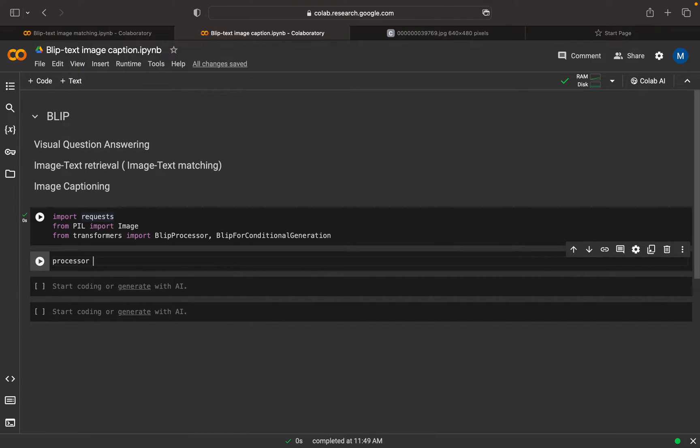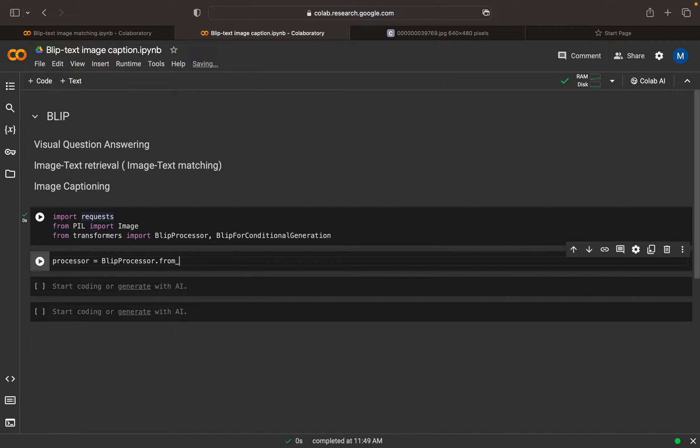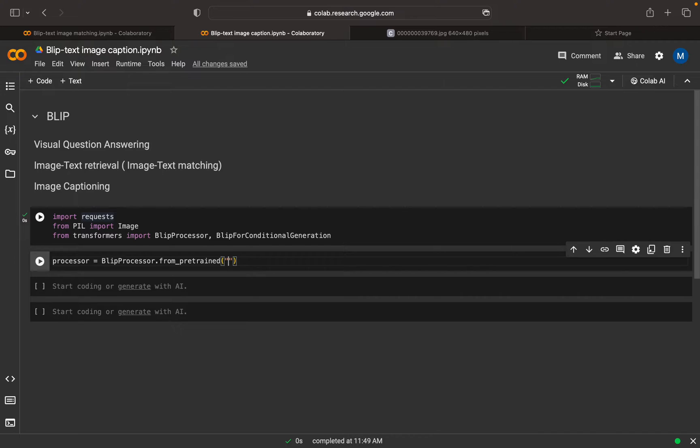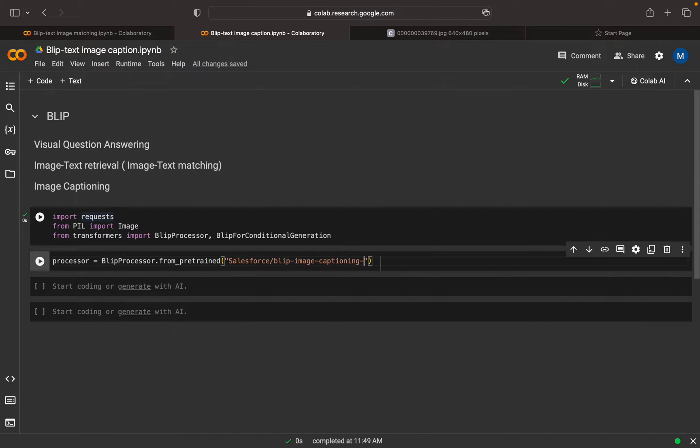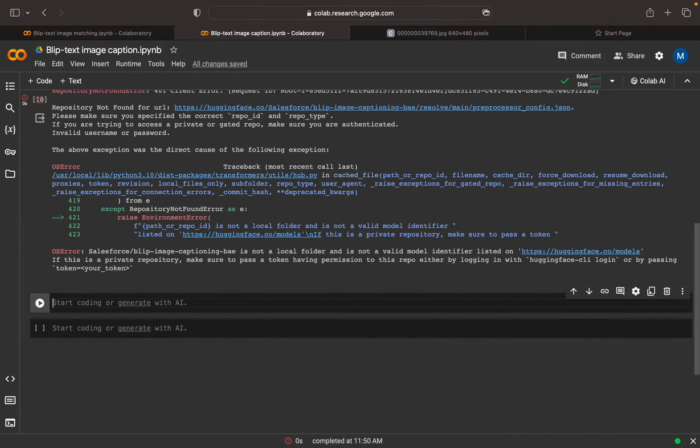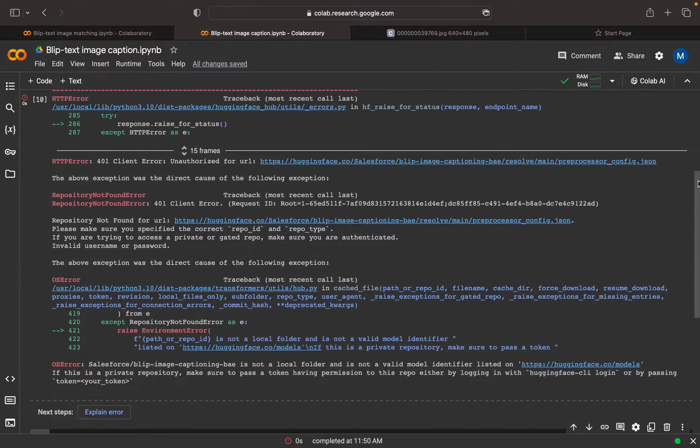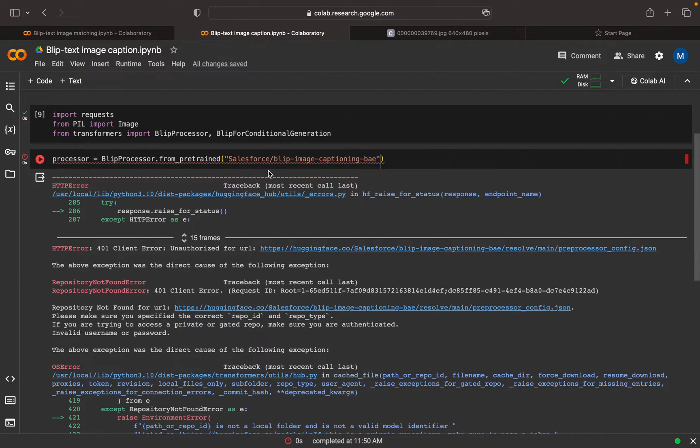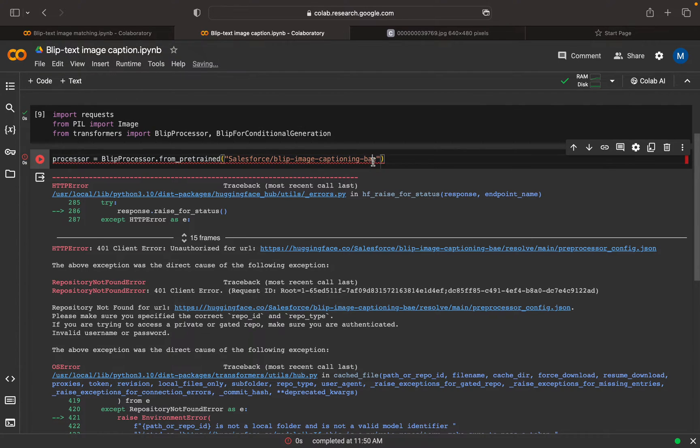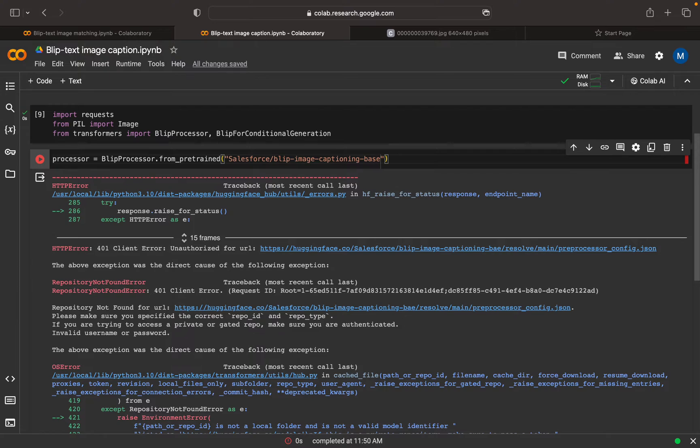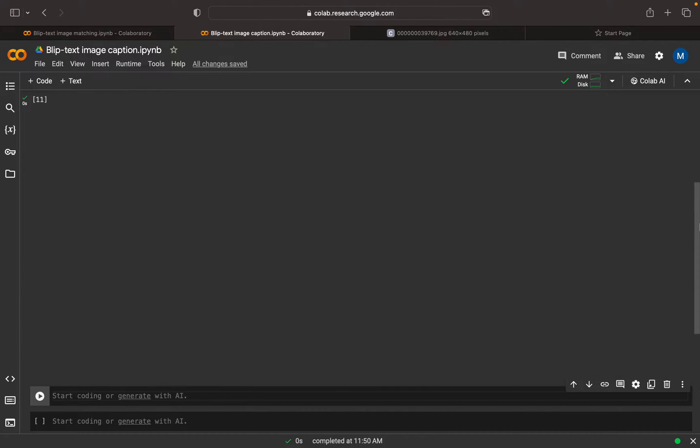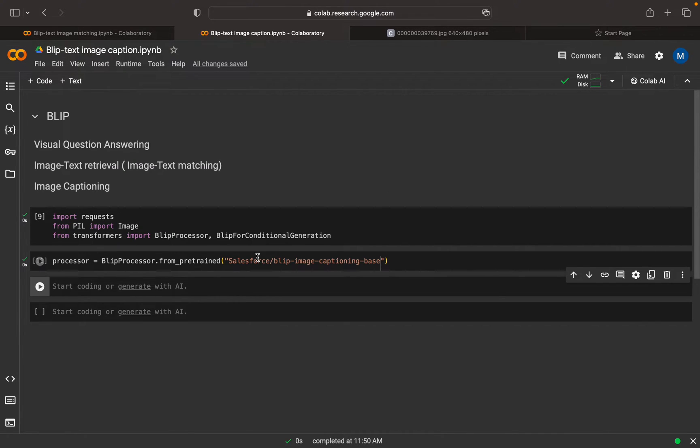Now we can set the preprocessor. Preprocessor from pretrained, this is from Salesforce. I can download from Salesforce BLIP image captioning base. This is the model we're going to use. There's a spelling mistake, let me correct that. BLIP image captioning base.